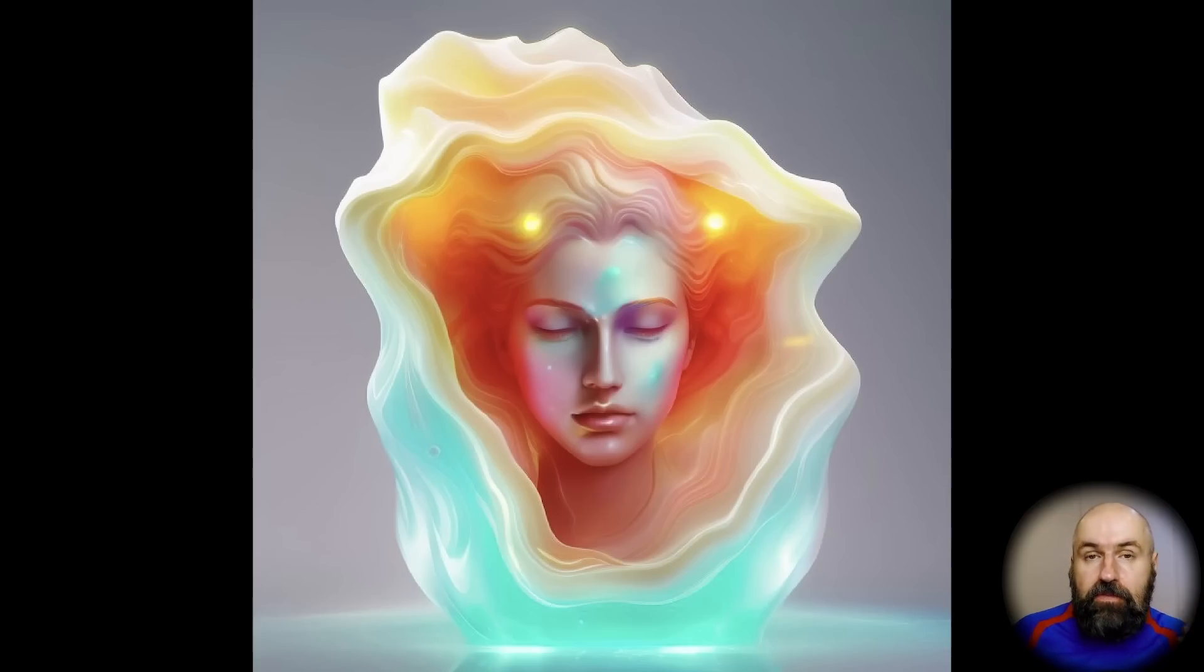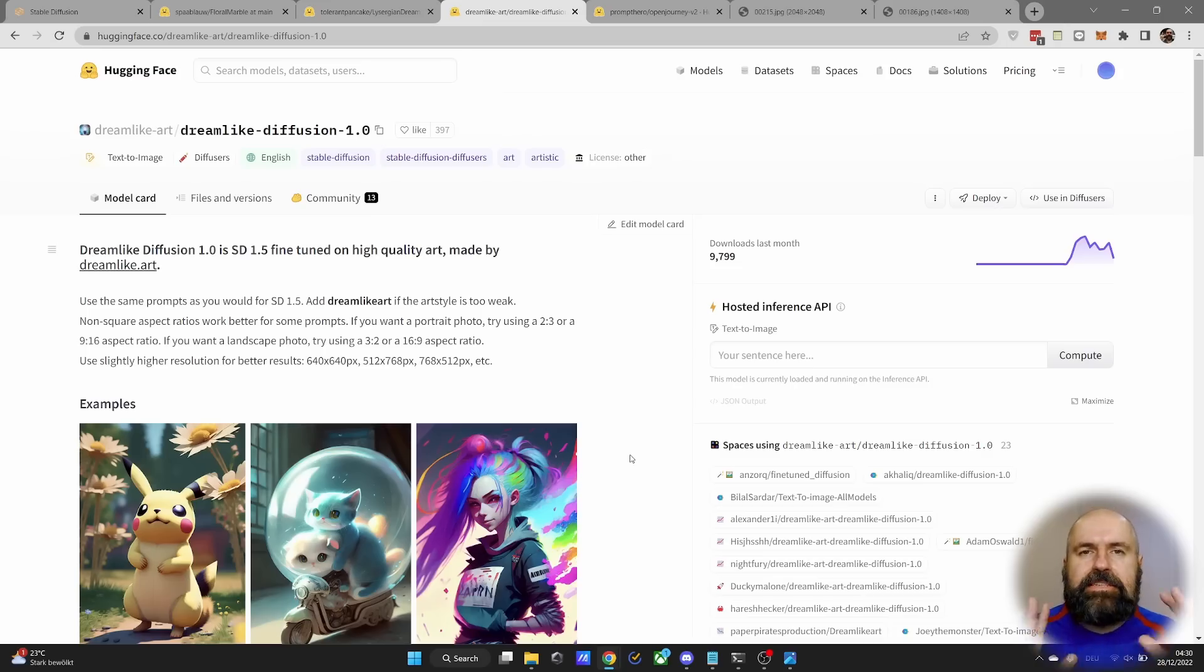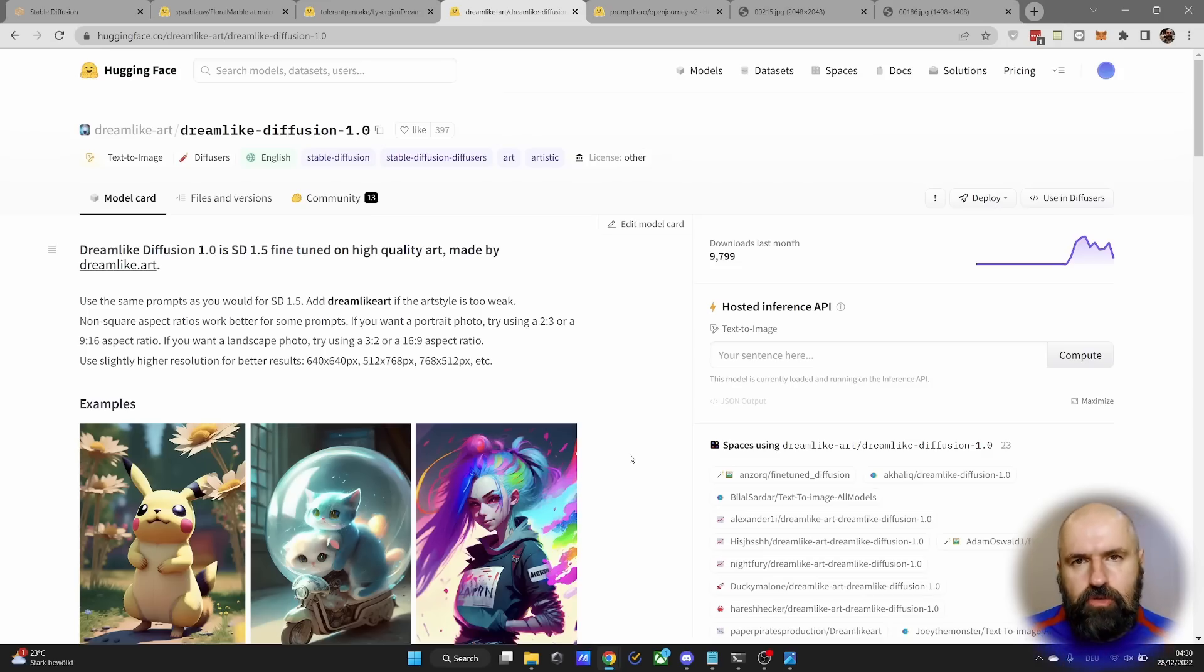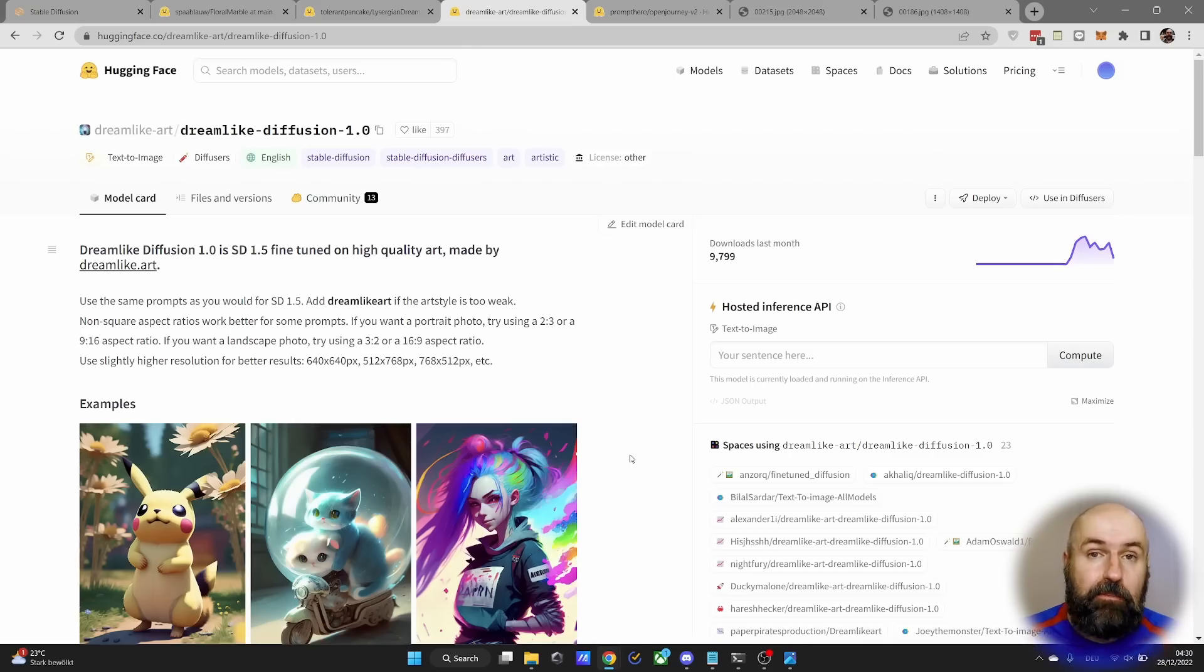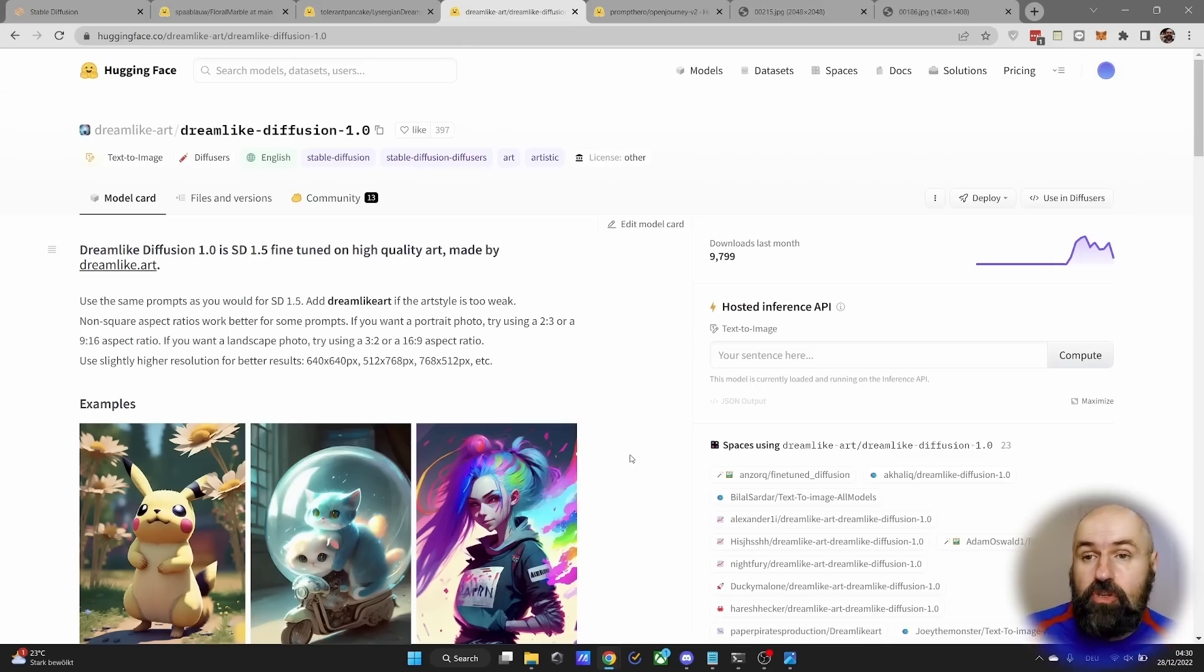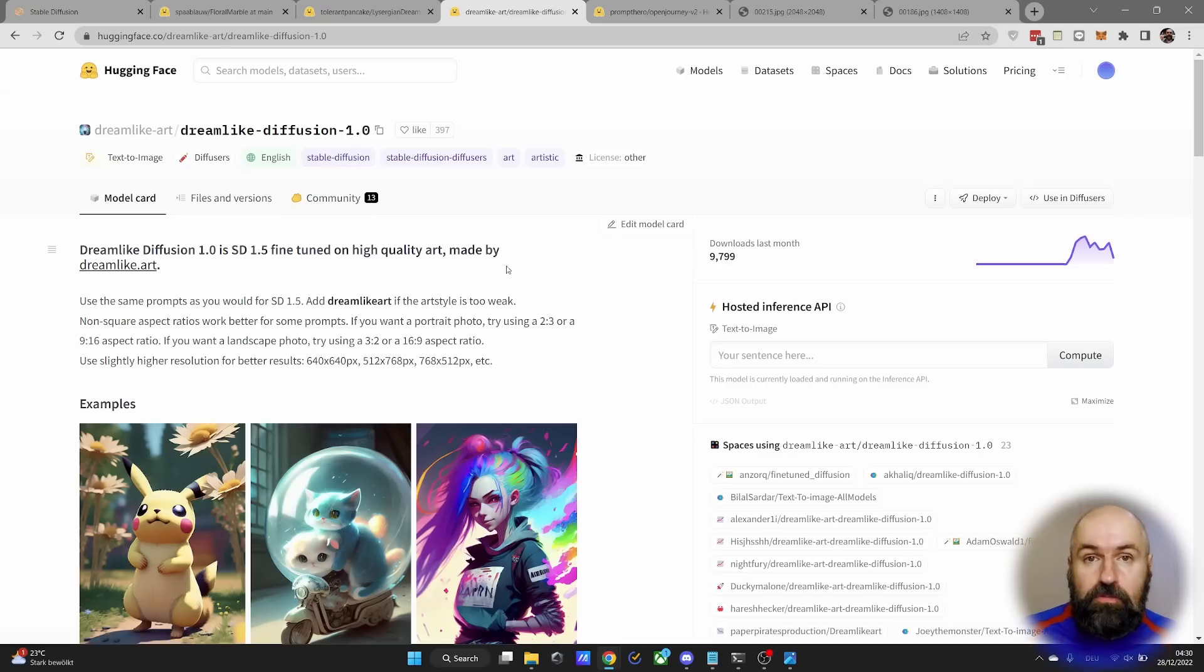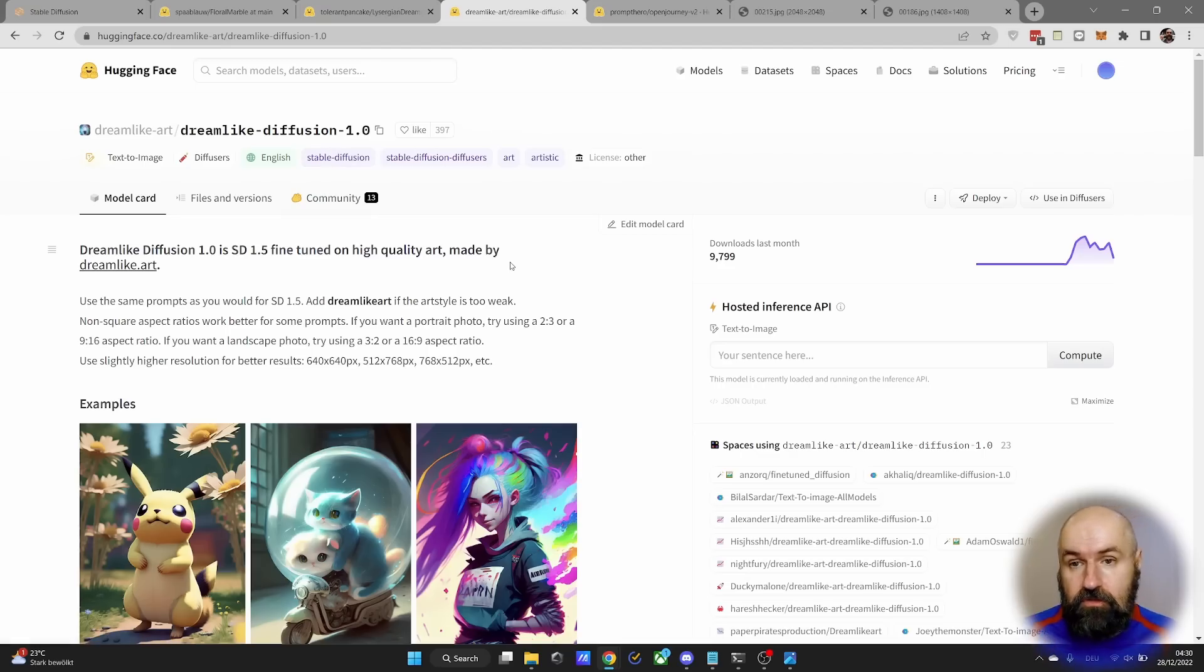Now here is the second amazing trick or method I want to show you today and that is to merge together very expressive, amazing models for stable diffusion. So I already showed you the Dreamlike Diffusion model in one of my last videos. Check this out too. So you want to download this.